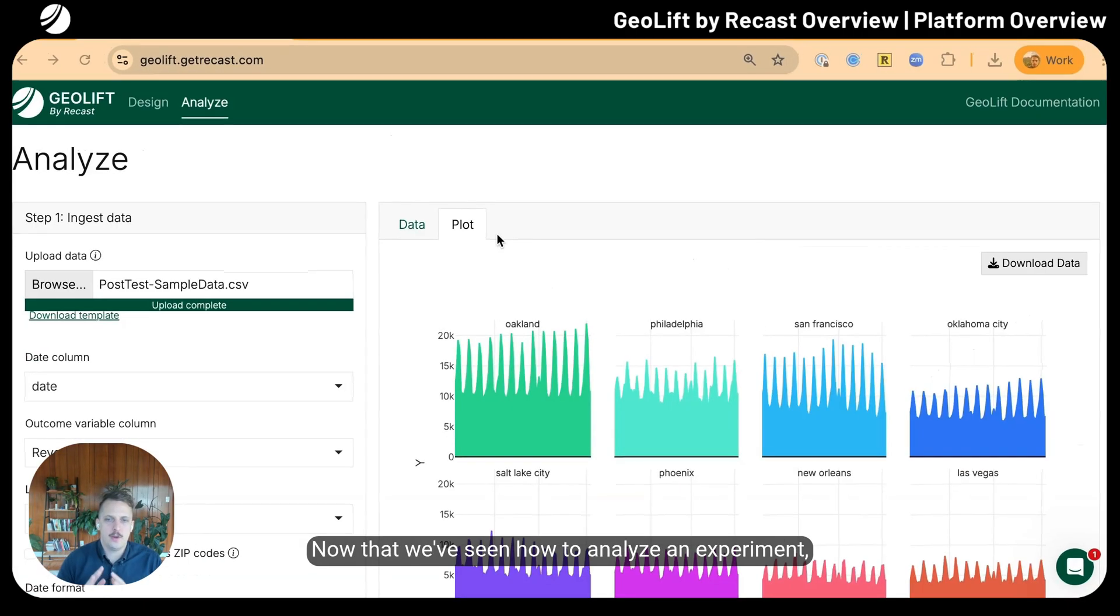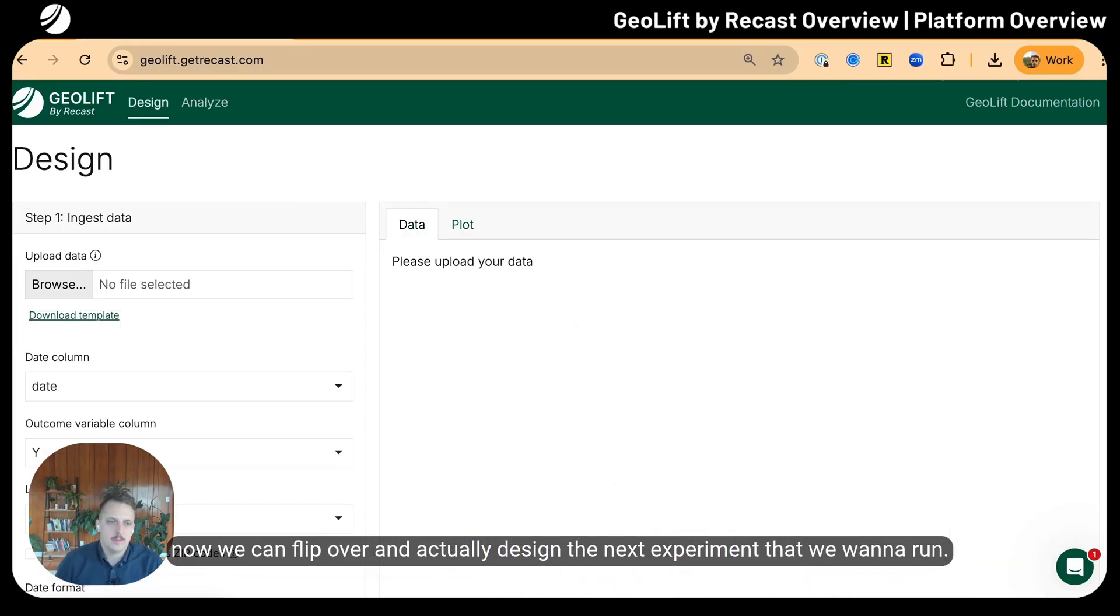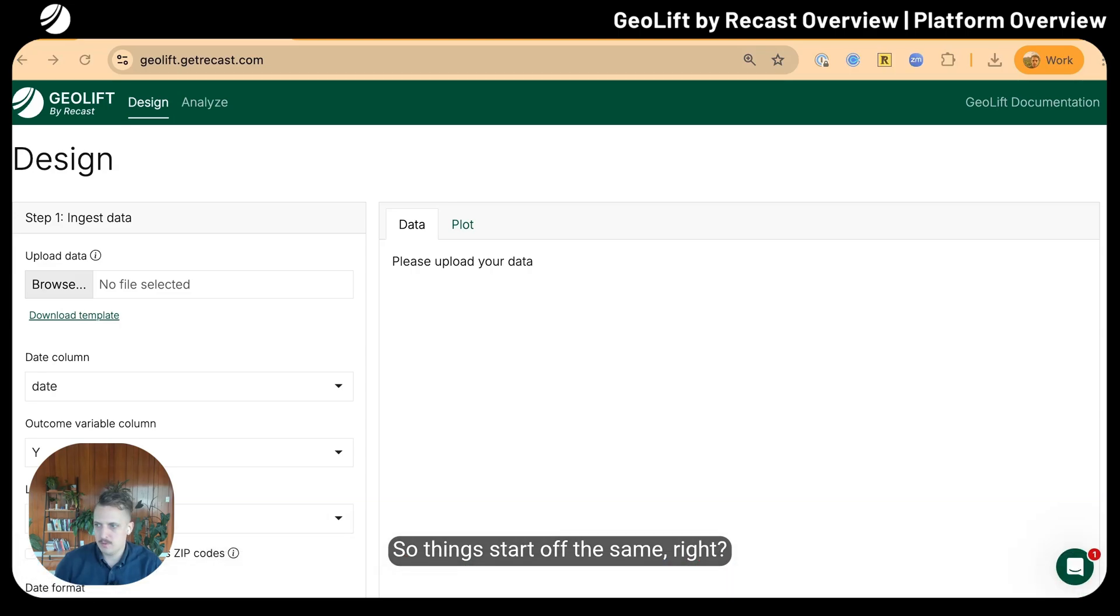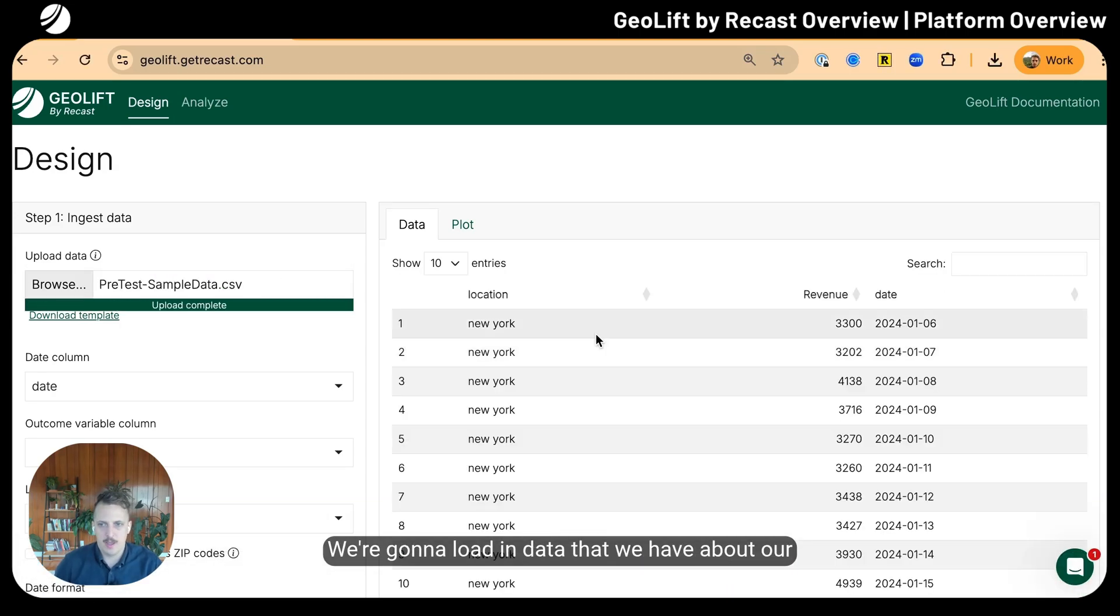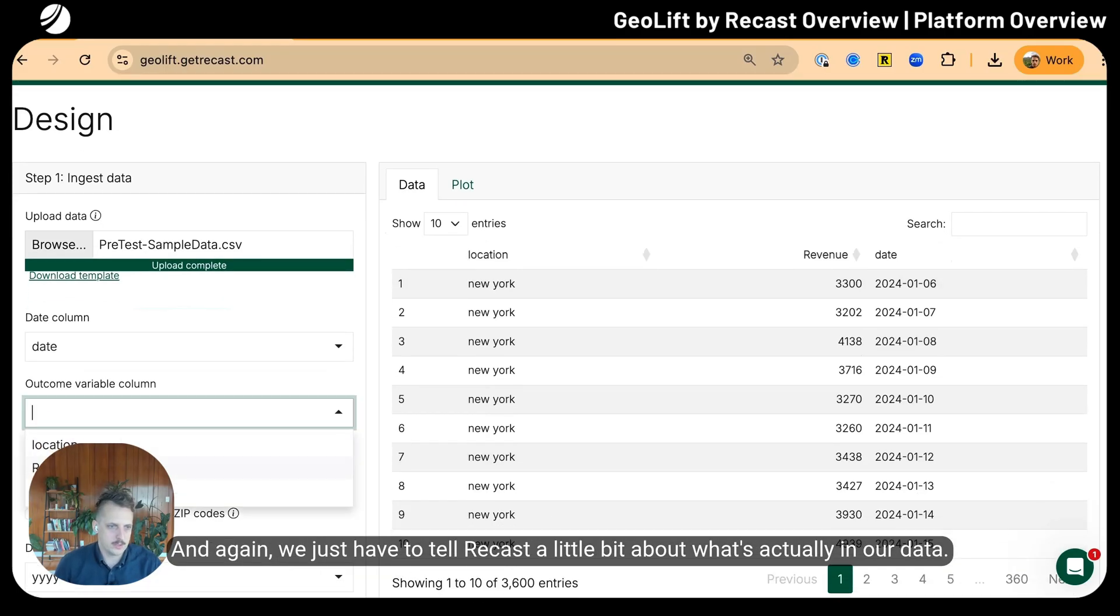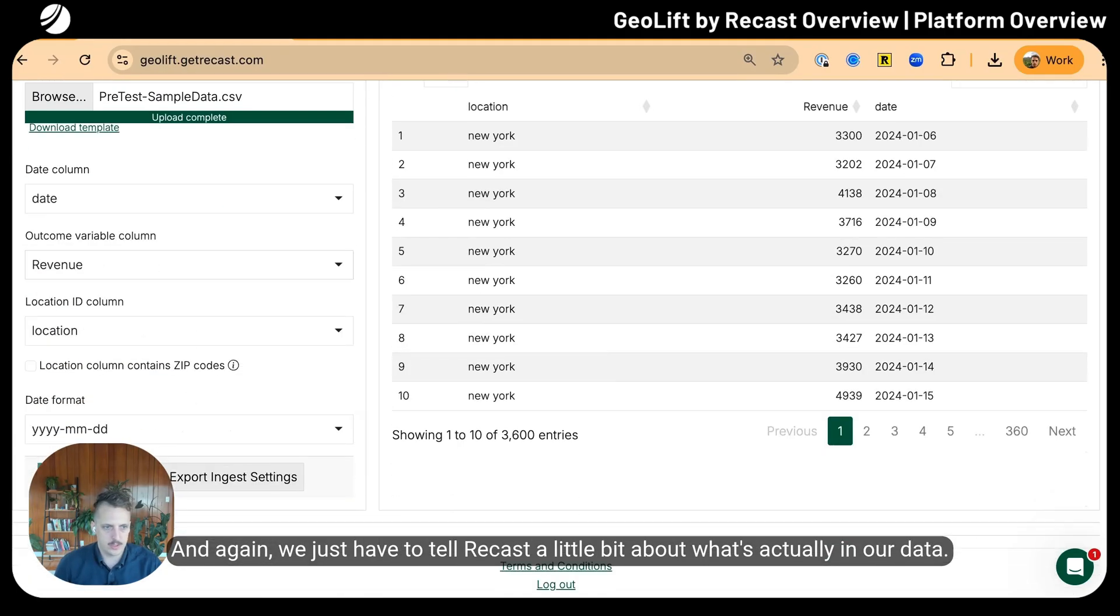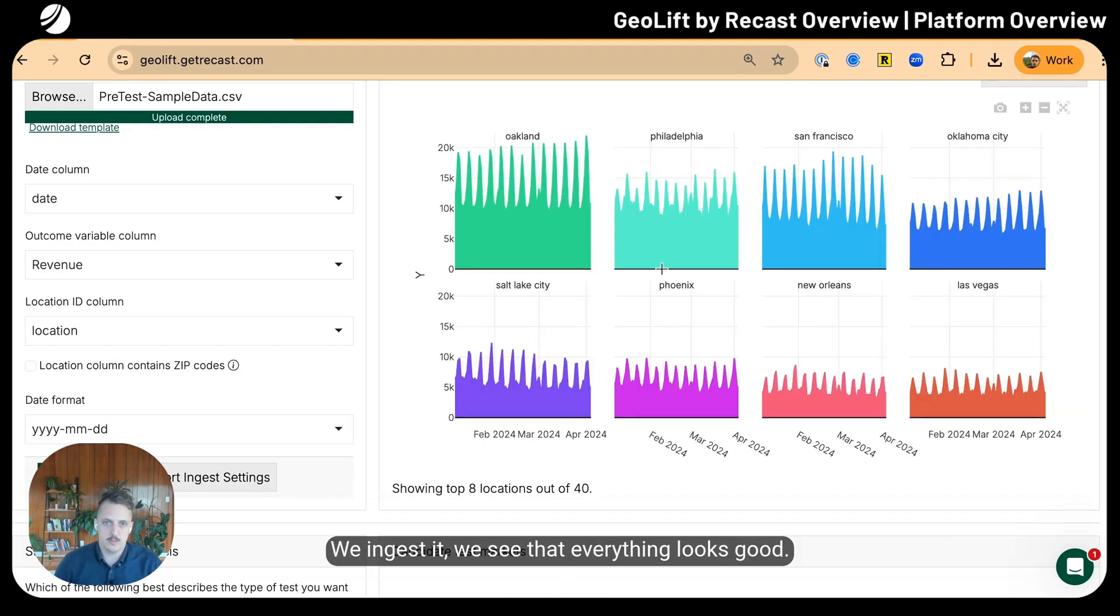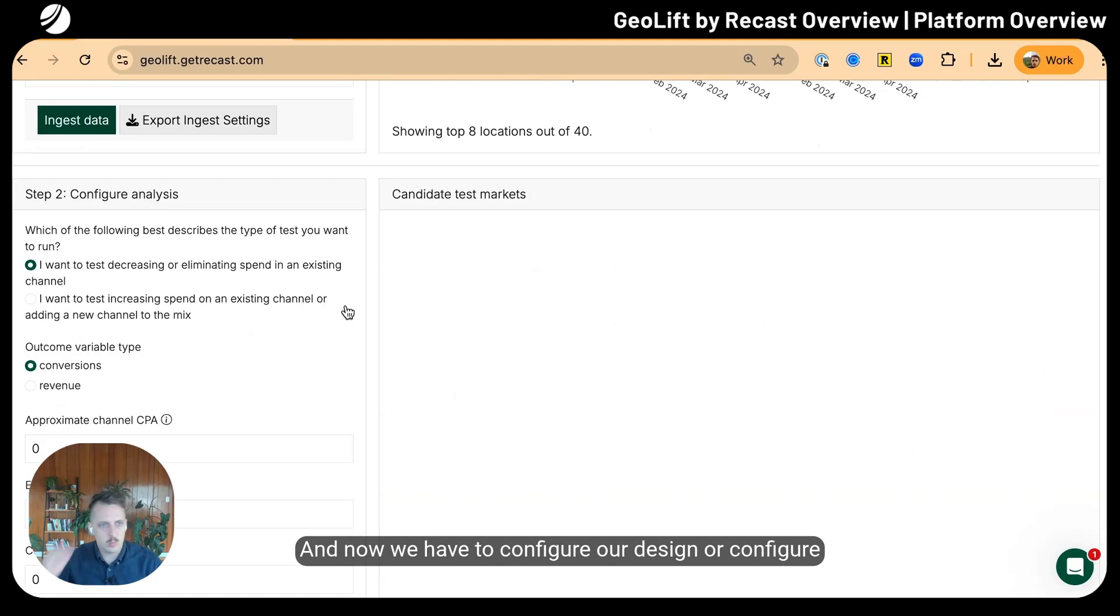Now that we've seen how to analyze an experiment, we can flip over and actually design the next experiment that we want to run. Things start off the same—we're going to load in data about our historic sales in all our different geographies.